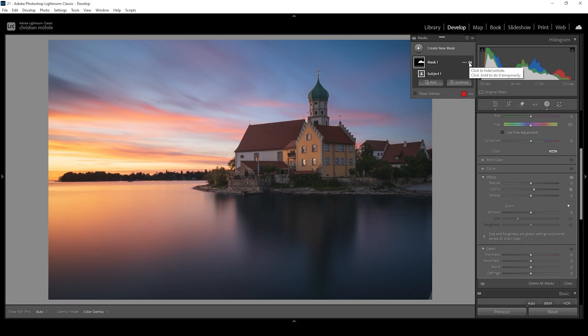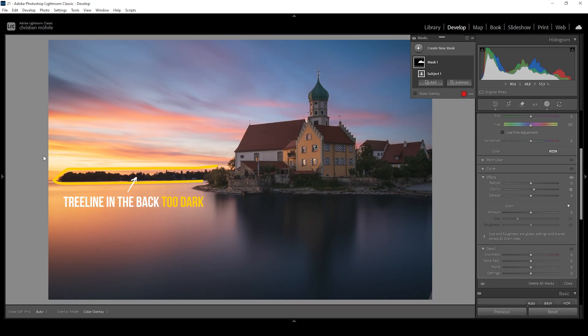Let me turn off this single mask to see the difference — from before with a very dark underexposed subject to after. Now the balance between sky and this part of the image looks much, much better. But since we've created this mask, it leads to another problem: the tree line in the back is too dark now and it's kind of distracting.